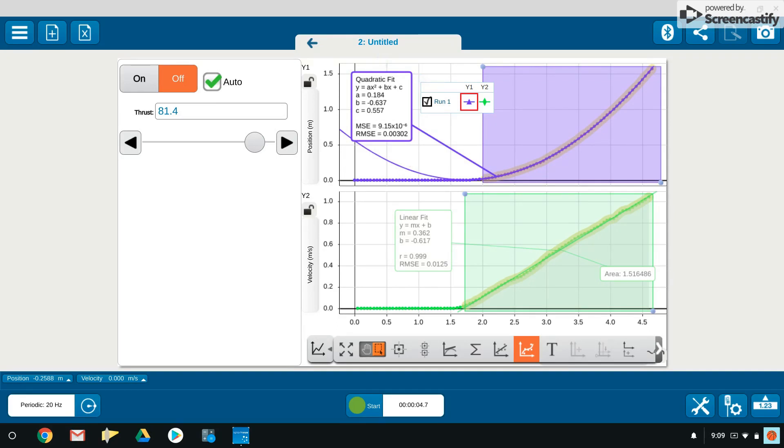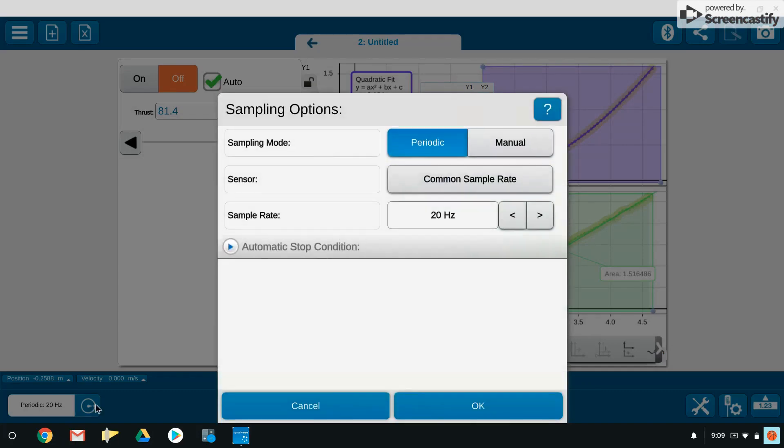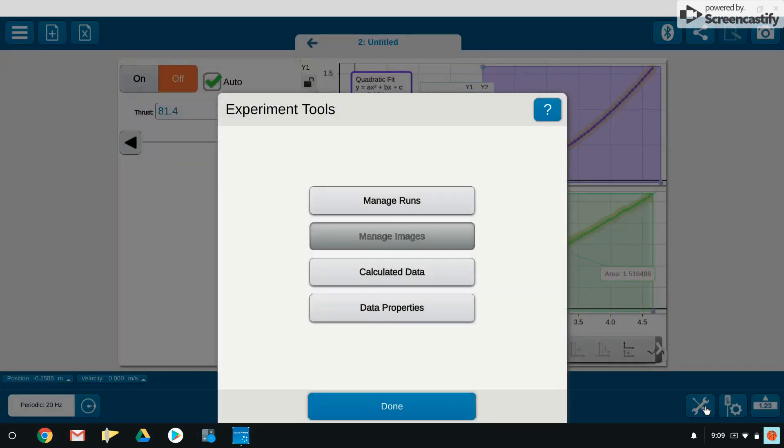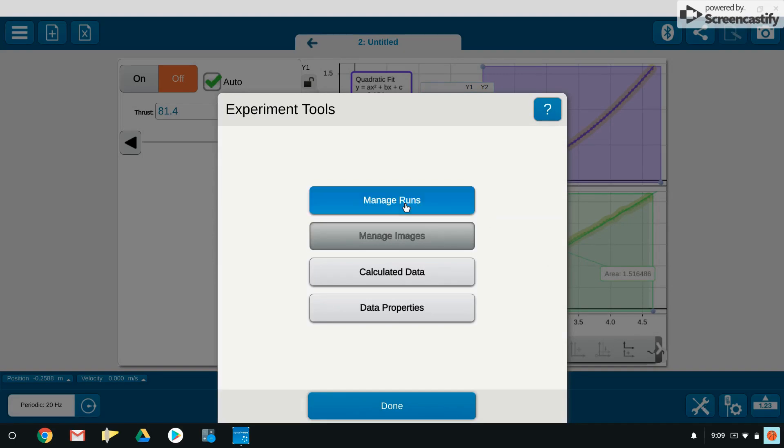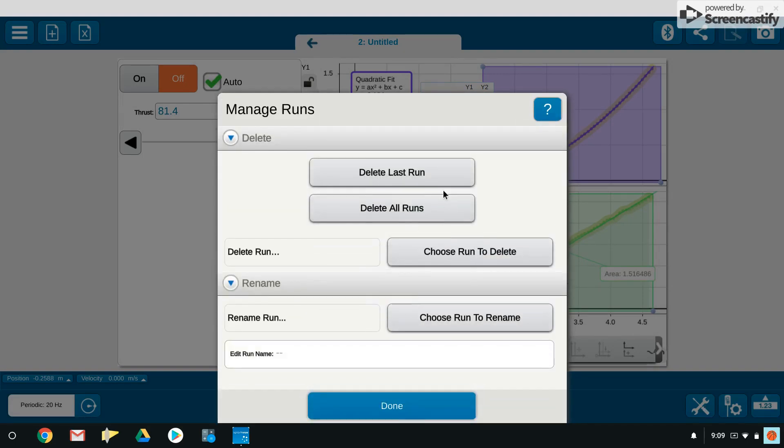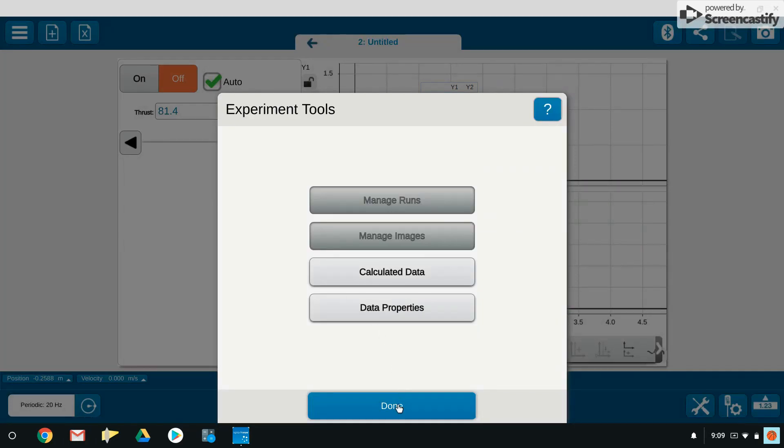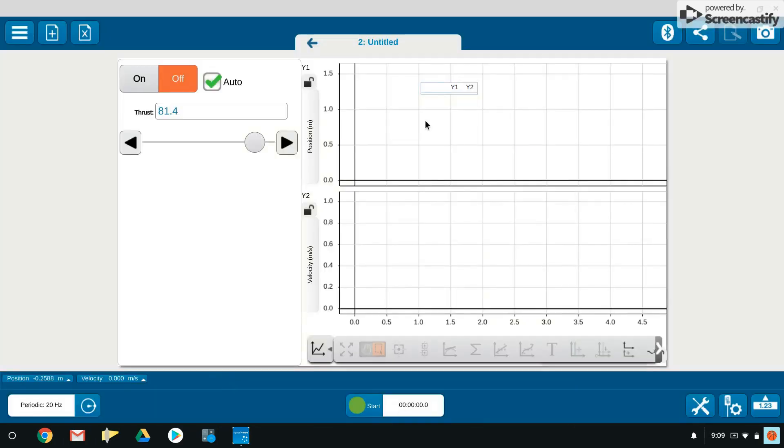As always, if you want to clear the data, you can go down to manage data, which is over here on your experiment tools. You can manage the runs. You can delete the last run. So if I wanted to, I could clear this all out, say I wanted to do the experiment over again and crank it up to 100, I could rerun this thing.